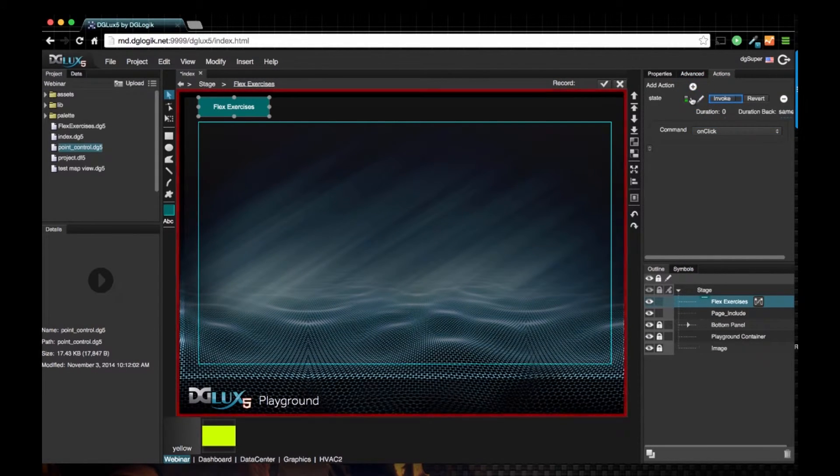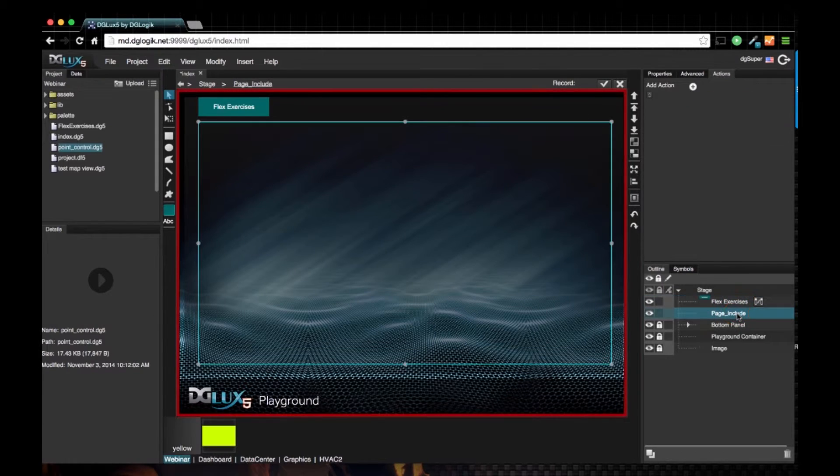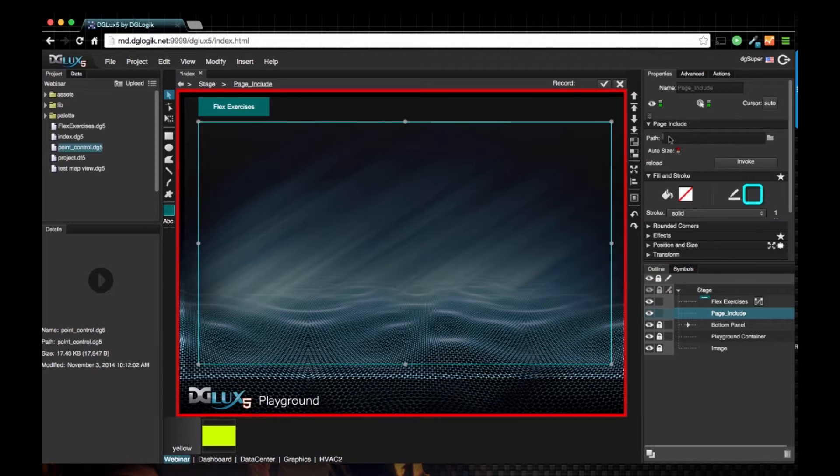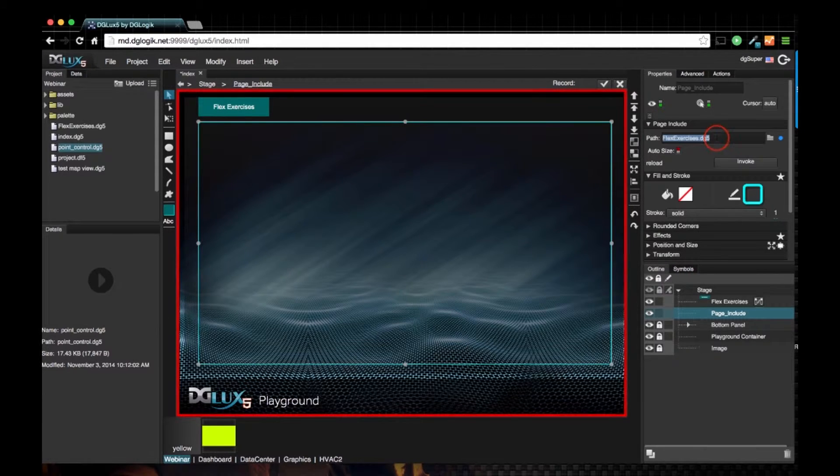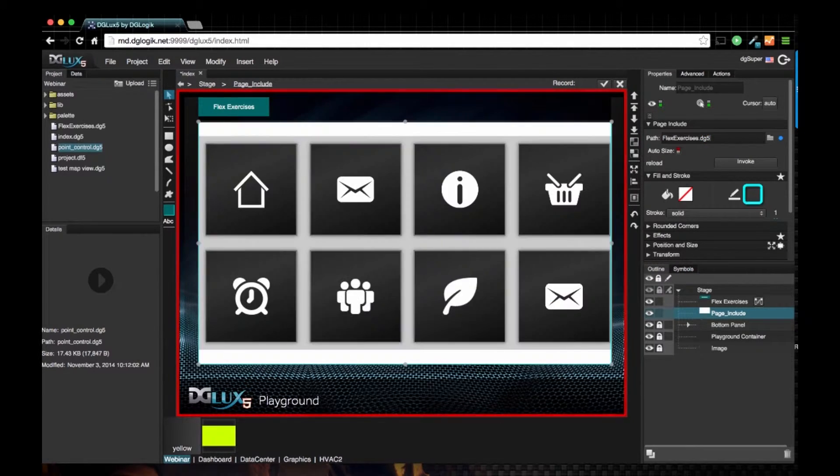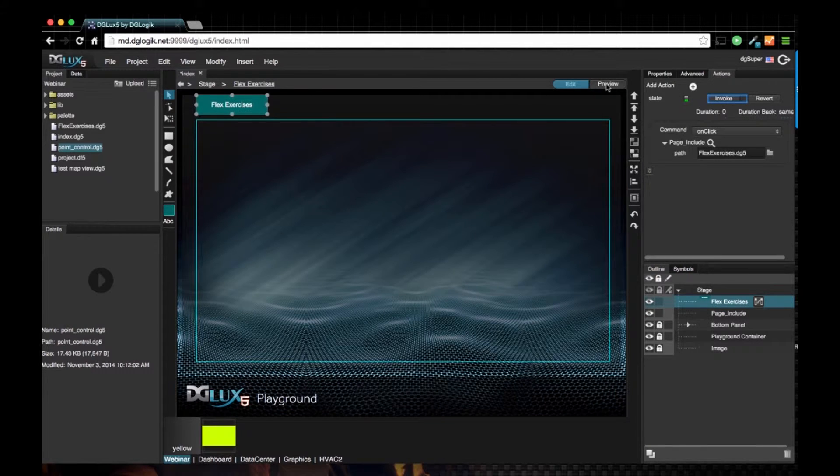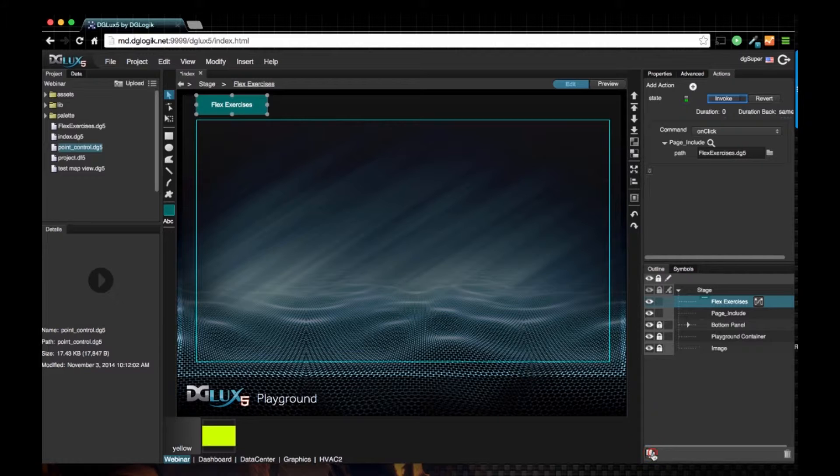Choose page include, go to the properties and drag over the path of the flex exercises DG5, choose enter and the check mark to say I'm done. Next, let's duplicate this.